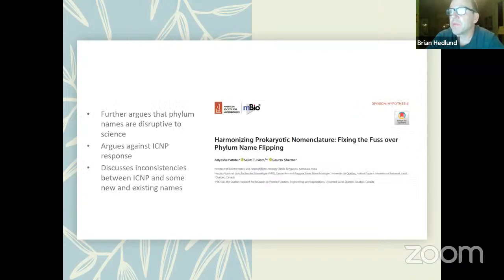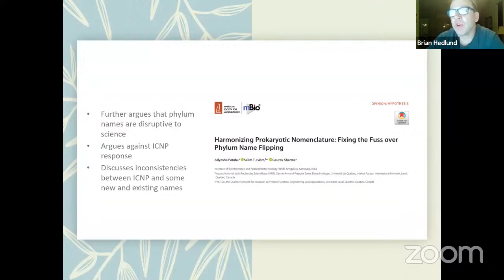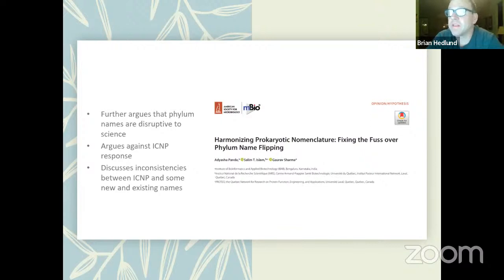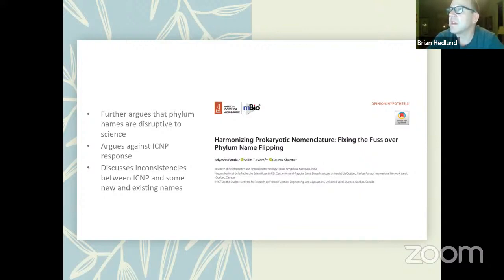There was another paper that Aaron shared with Karen and Brian, which further argues that the phylum names are disruptive and argues against the ICNP response. It discusses some inconsistencies between the ICNP rules and some new and existing names. That's the history of this.